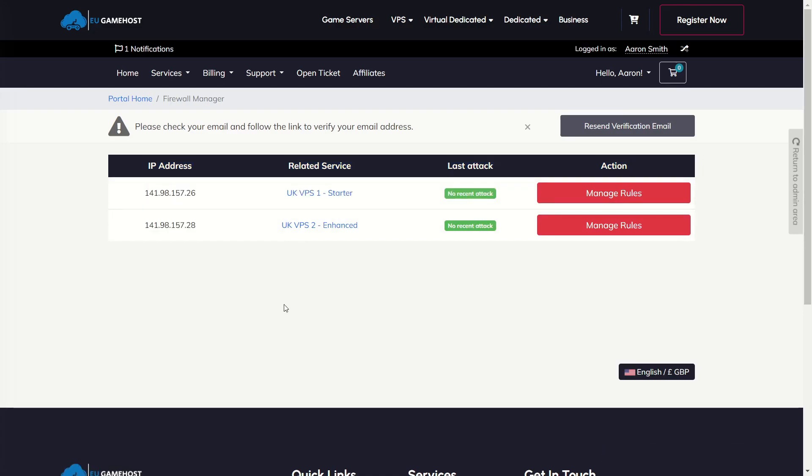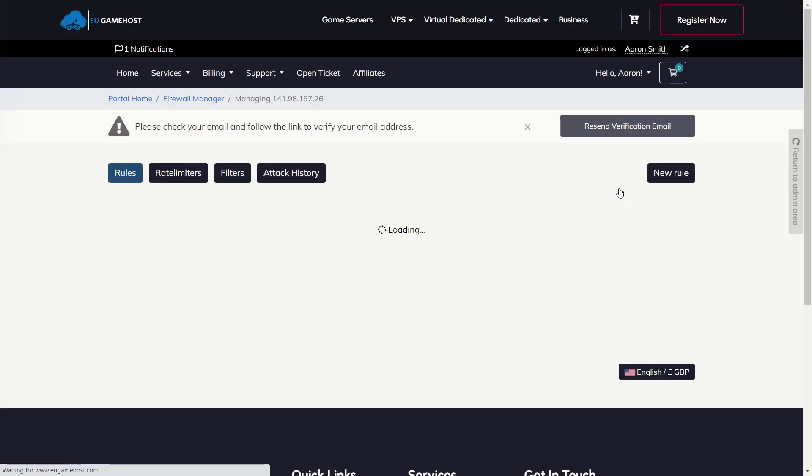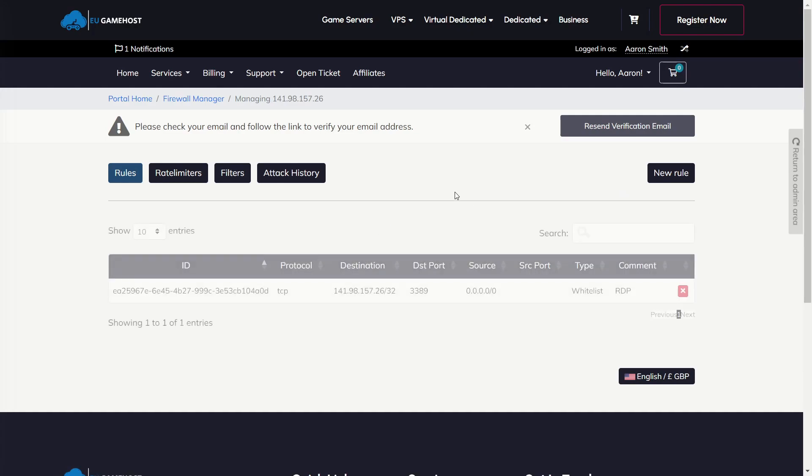So in this case, we're going to manage our UKVPS1 and then we will see all the IPs we have assigned to that VPS. So in this case, we have one IP assigned and we have one existing rule that's been imported automatically from Path.